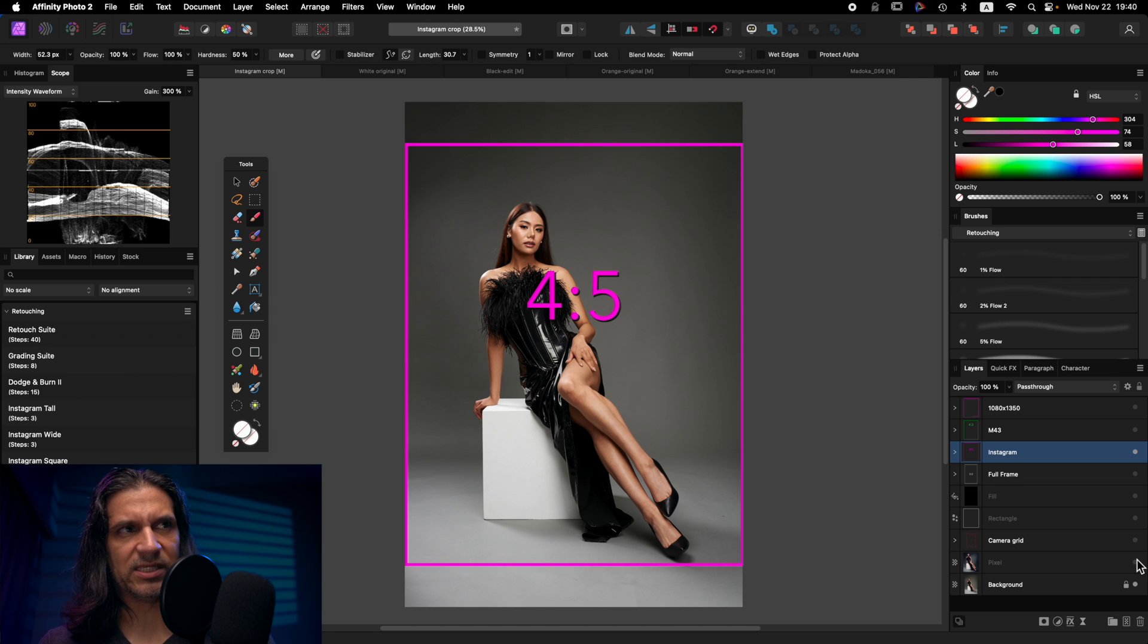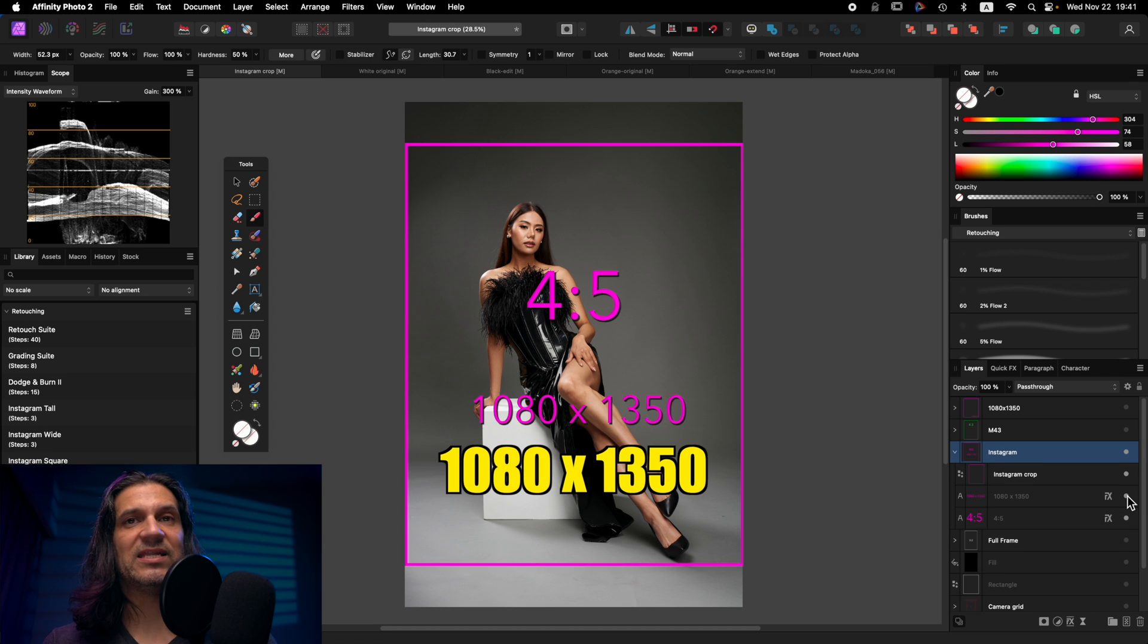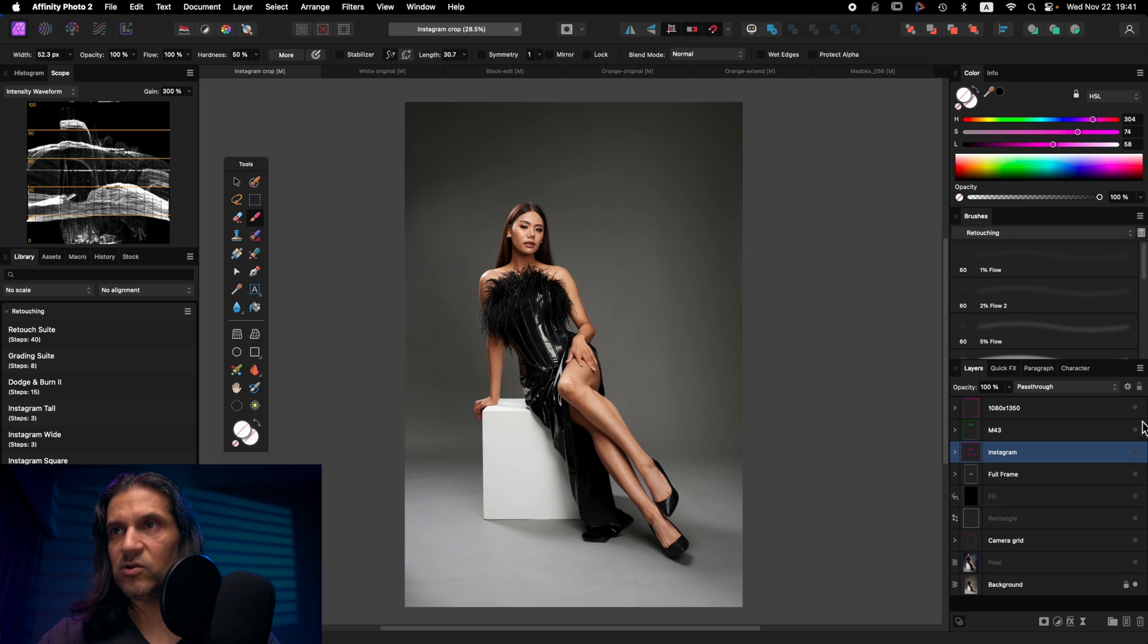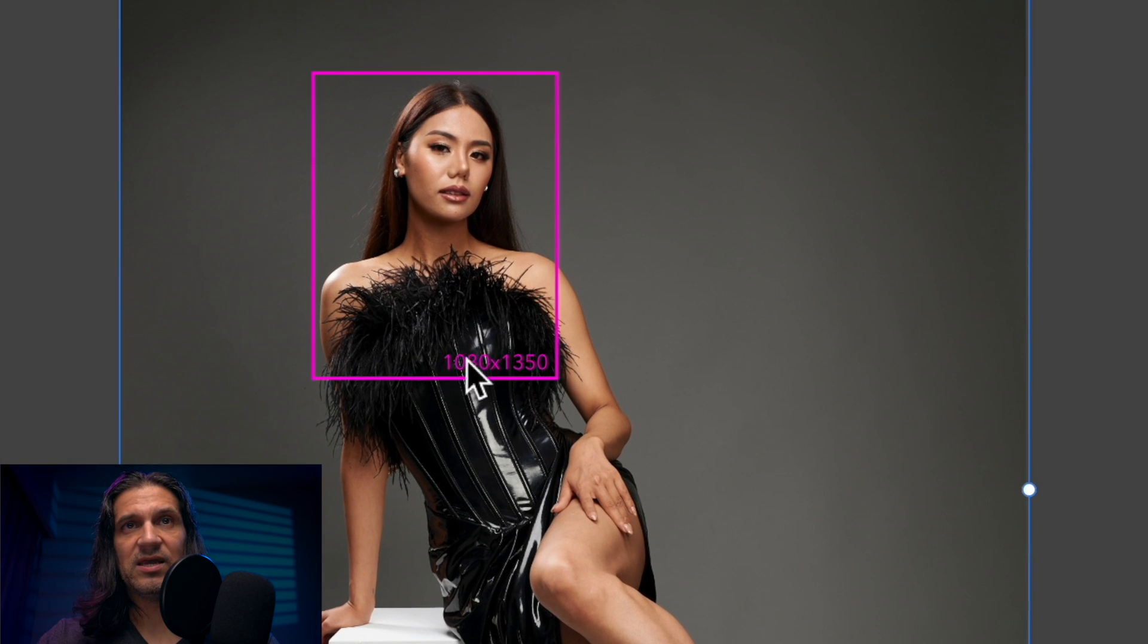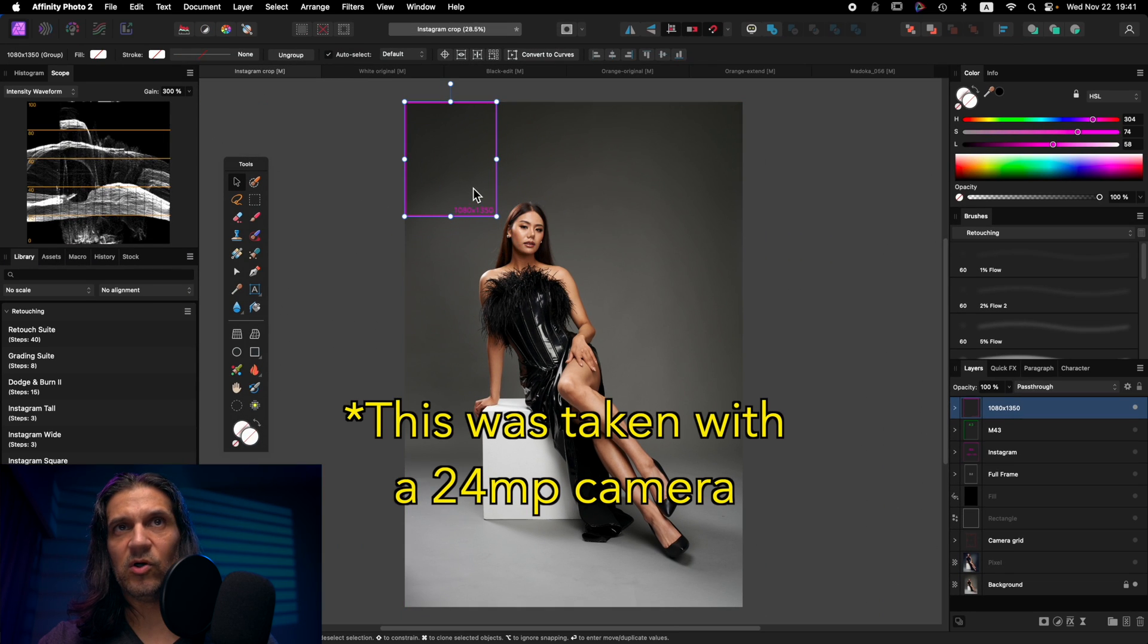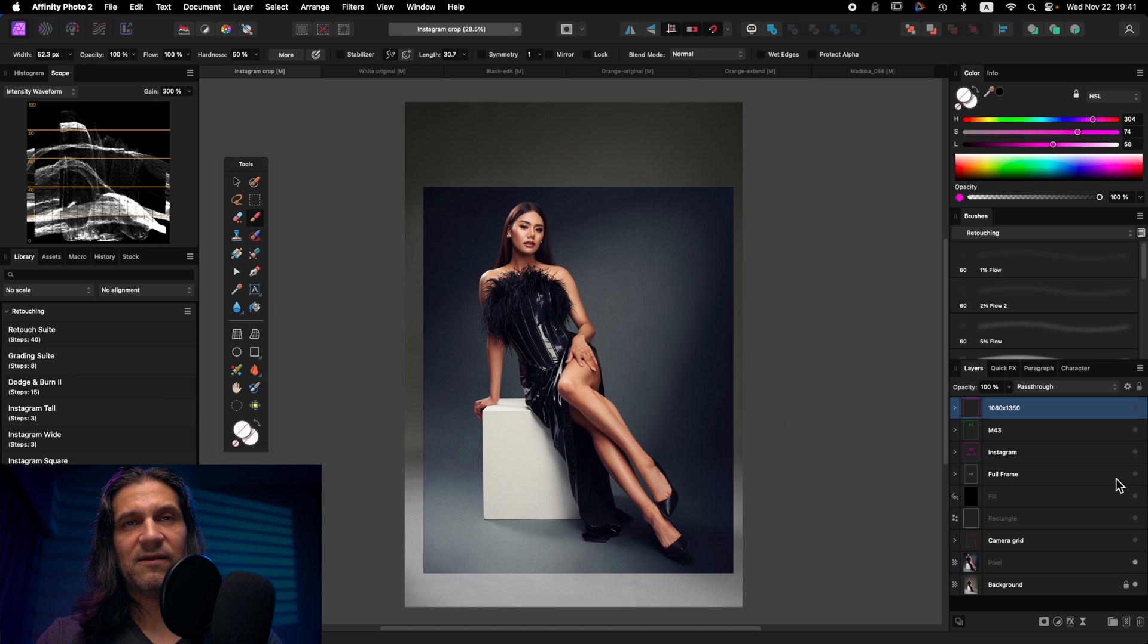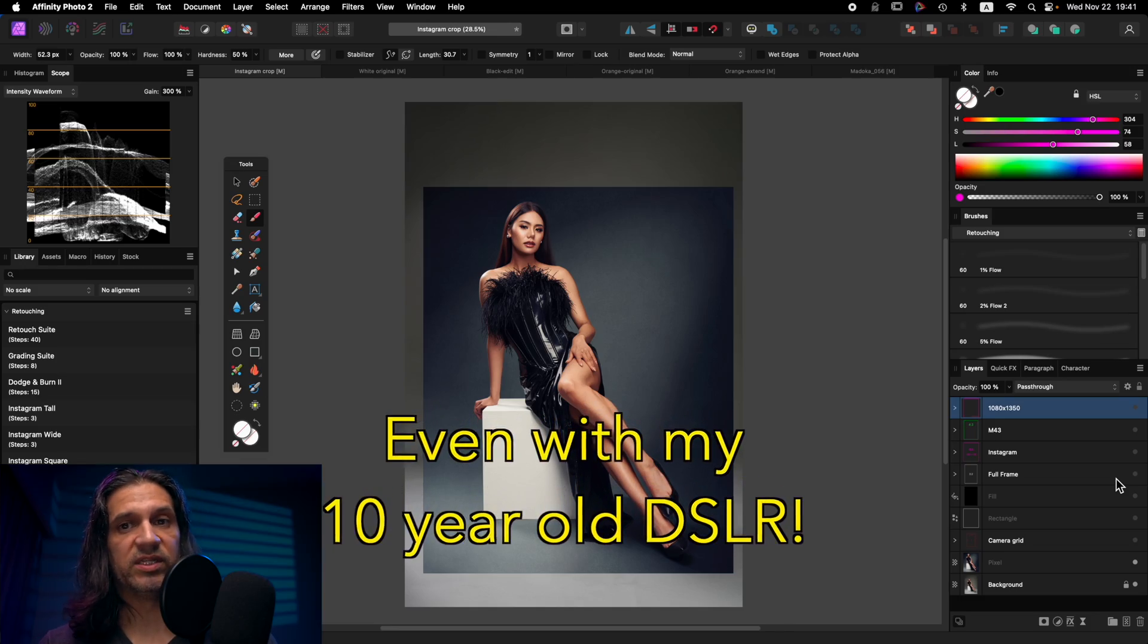Instagram has an aspect ratio of 4x5 and a maximum resolution of 1080 by 1350, which is actually quite small. If I show you what that looks like here, you're going to see this. This is 1080 by 1350 in my image. So you can see it's a very small portion of your picture. So even though I'm cropping down to something like this, I still have plenty of information and plenty of megapixels to work with when I'm uploading to Instagram.